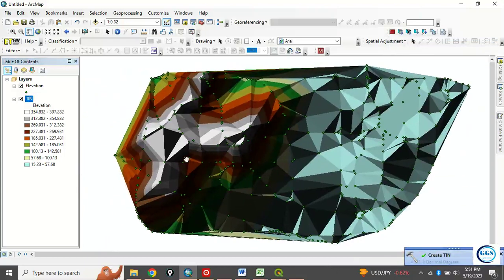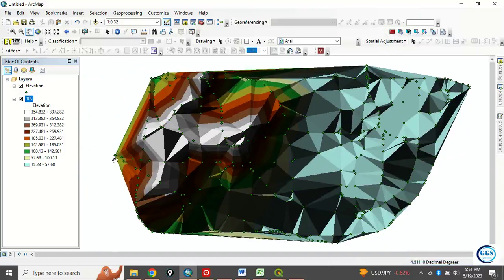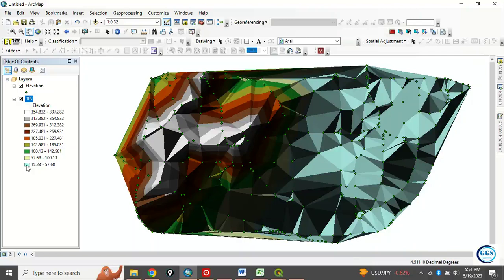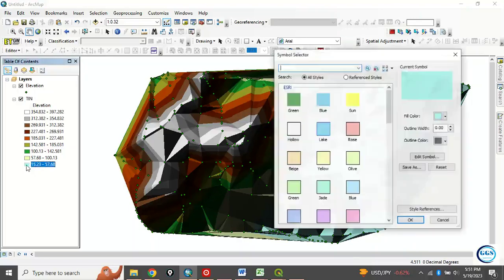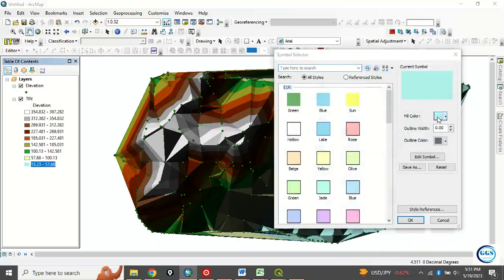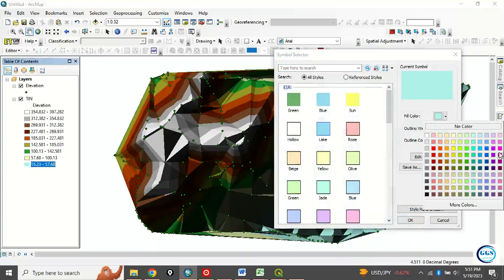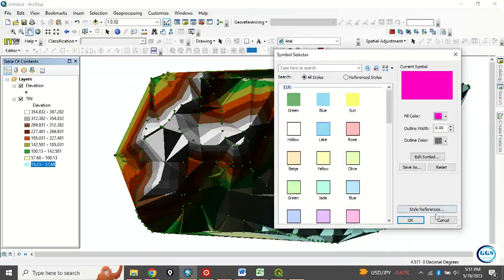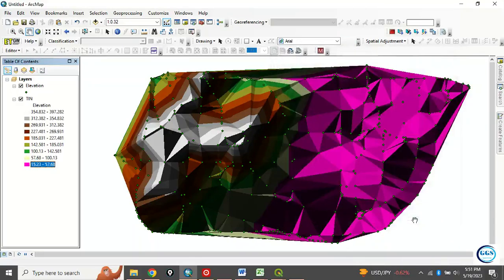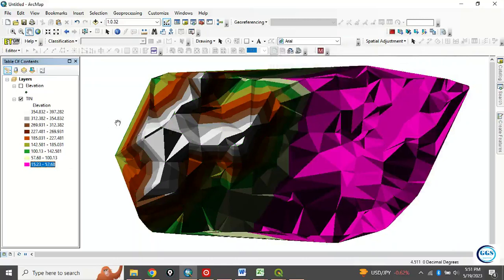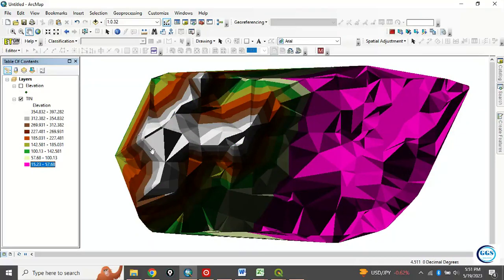This is our TIN. For better visualization, you can change the color, you can reclassify, or you can just change the color. Let me say, I want to change this color to this. For better visualizations, you can see now, I can uncheck these elevation points. So you can see, this is how to create TIN from elevation data.